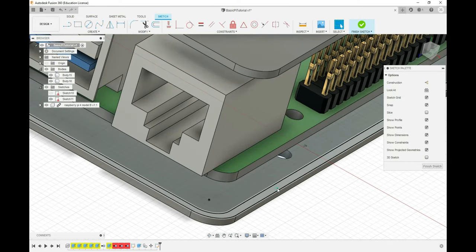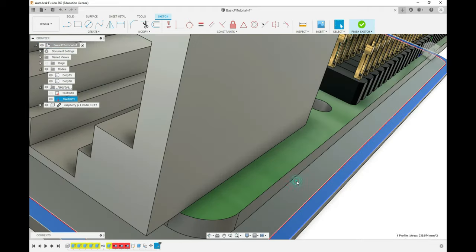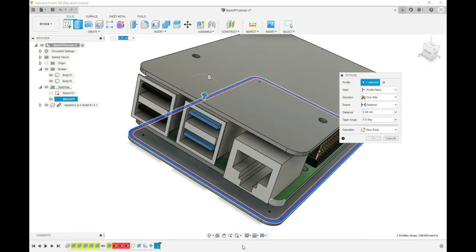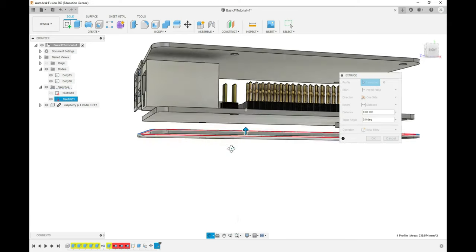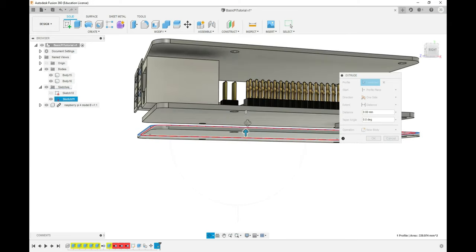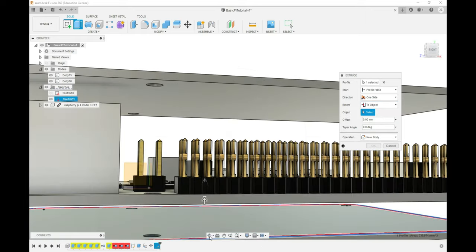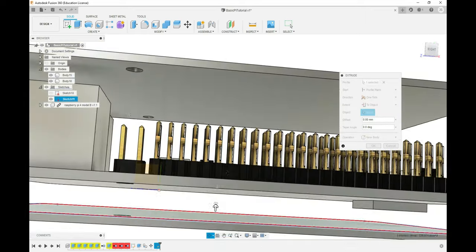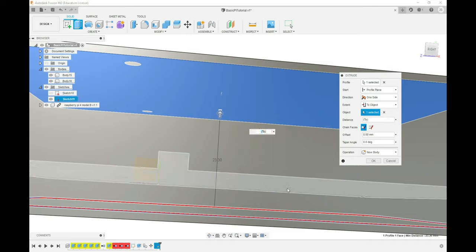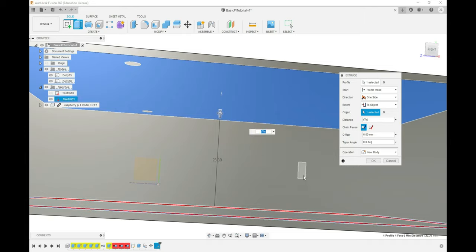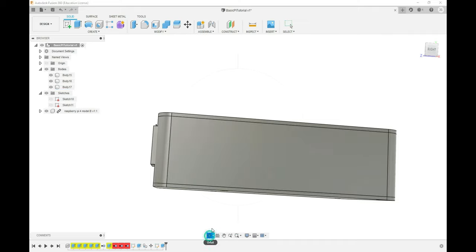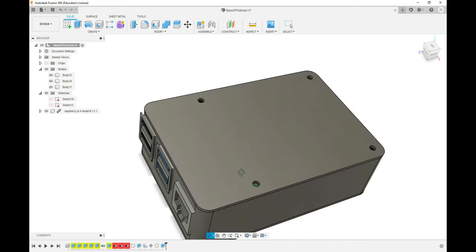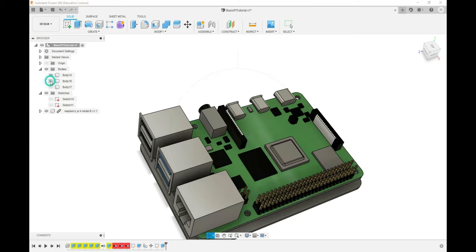We're going to right click on the new face we've created, do a press pull, and then instead of dragging it like we did last time, we're going to change Distance to To Object, and then select our lid as the object to extend to. One thing you'll want to do is change your operation from Join to New Body. Otherwise it's going to merge your top, bottom, and sides into a box you have no way of opening. We'll click OK, and now we have a top and a bottom for our case.